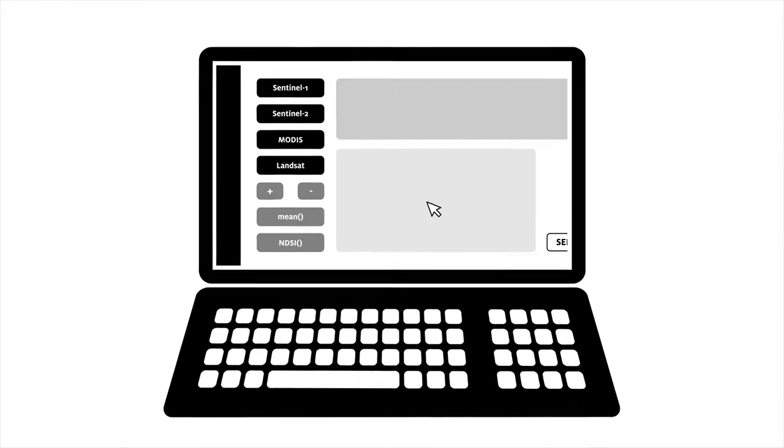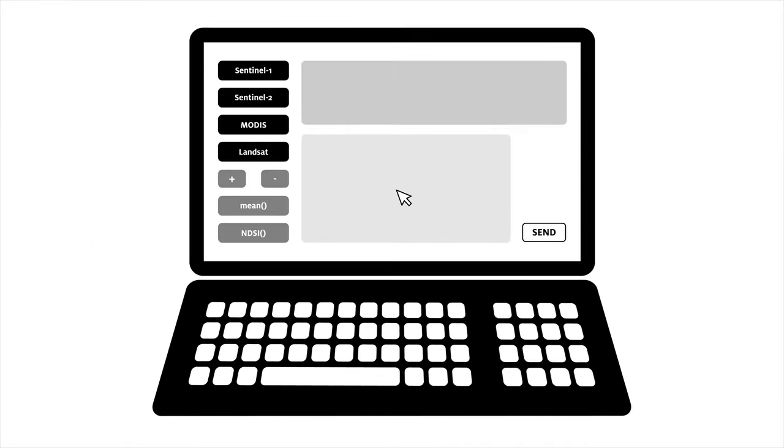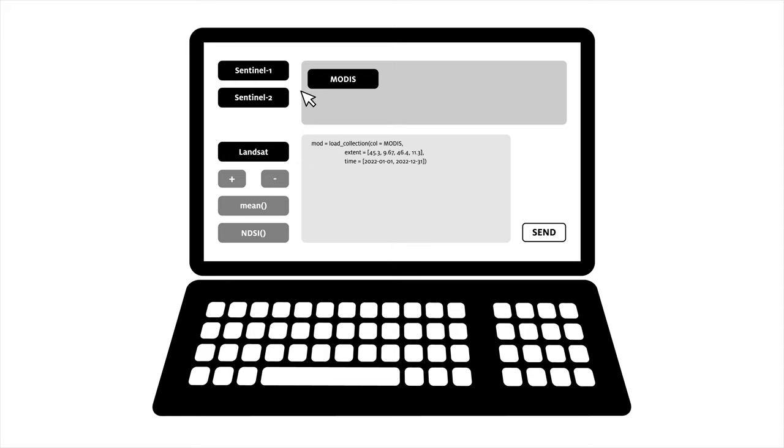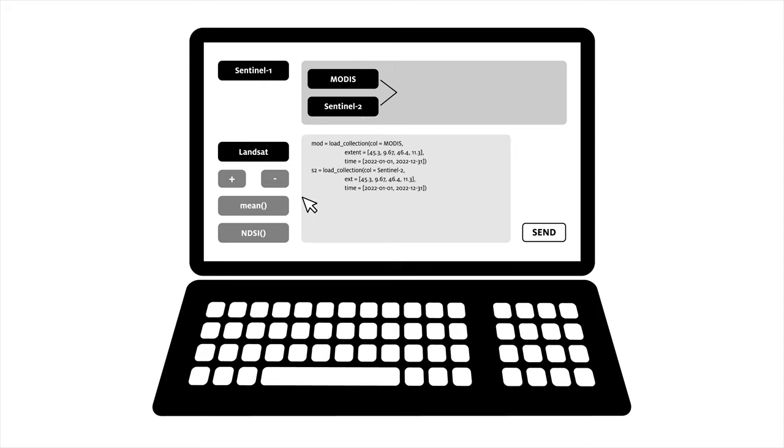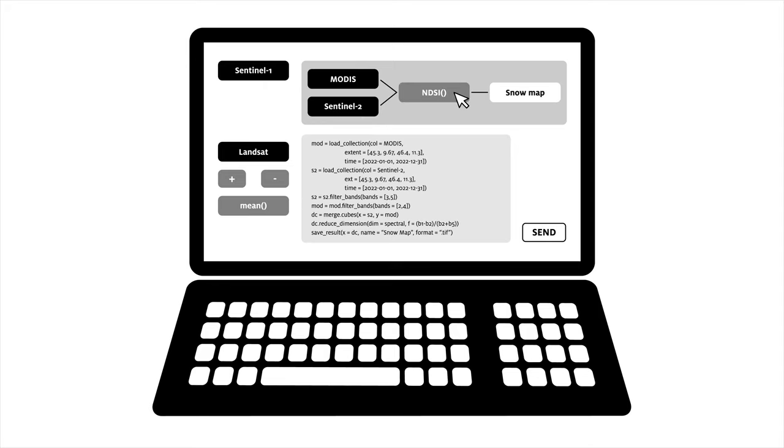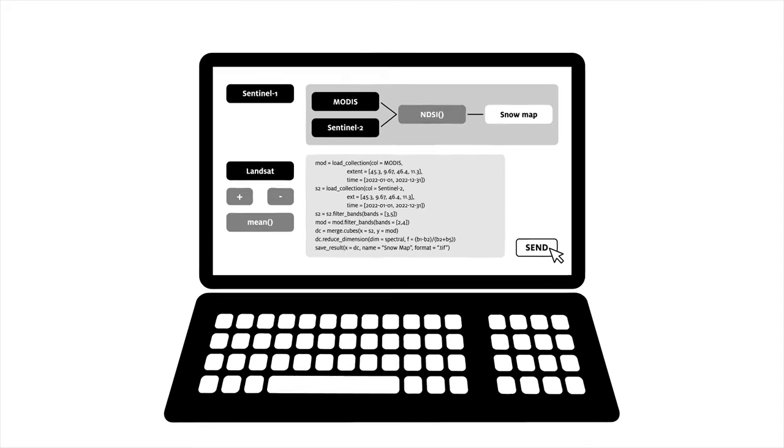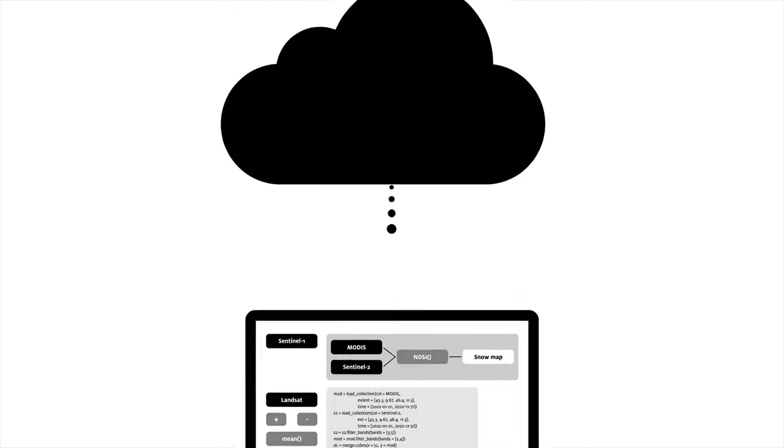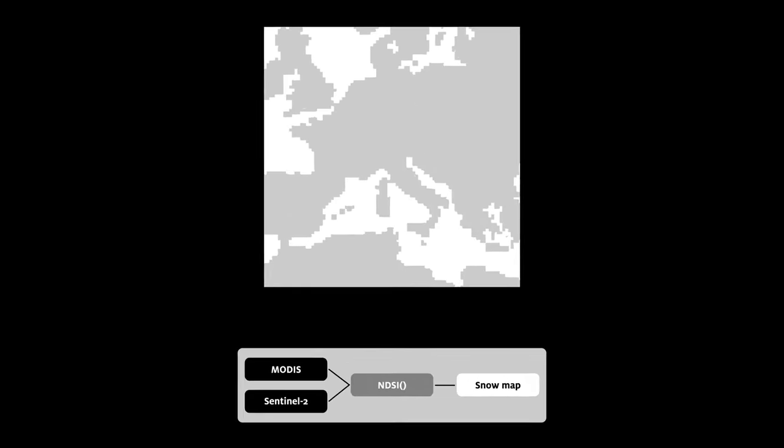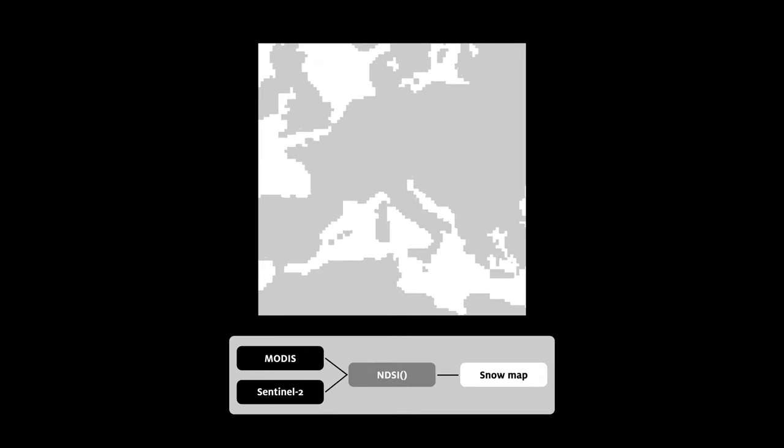Researchers can access EO cloud platforms via an interface by simply choosing which data they want to retrieve and process. The processing that used to be done on the computer is now happening in the cloud, yielding results in a fraction of the time.